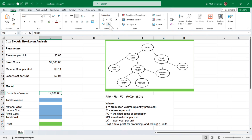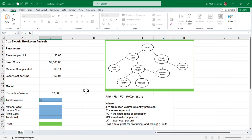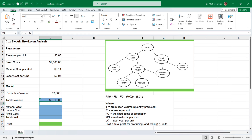To determine our profit, we start with total revenue, which is equal to the production volume times the revenue per unit. Click on cell B18 and type the equal sign. Select the production volume cell B16, type the multiplication sign, then select the revenue per unit cell B5, and press return. My total revenue is $8,316.